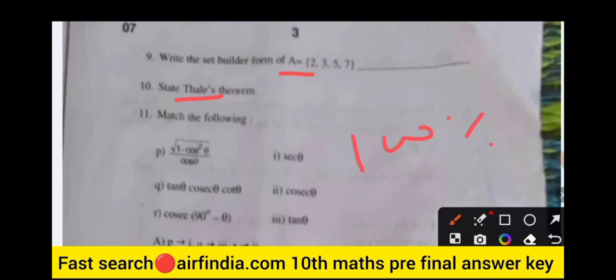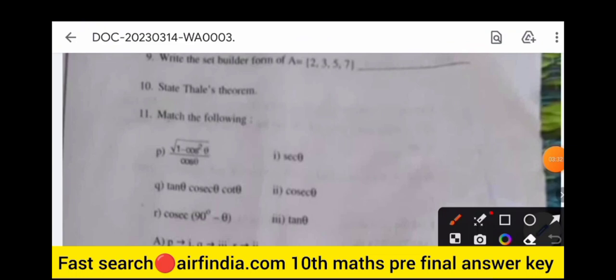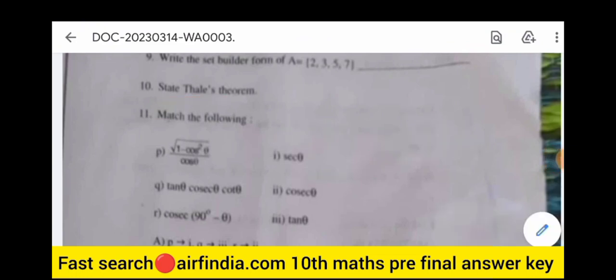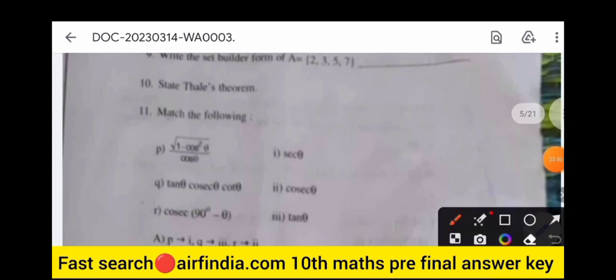This is a 100% real question paper. Now state Thales' theorem — state it only, do not prove it. The next question is match the following.